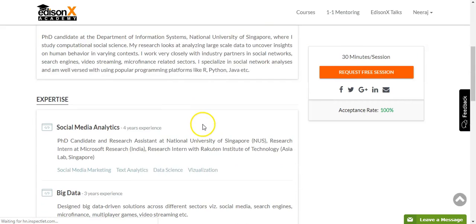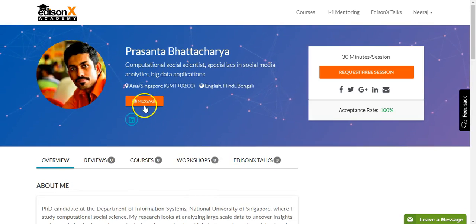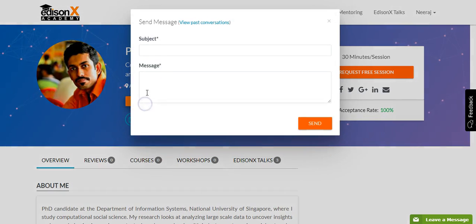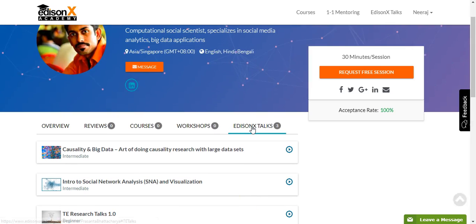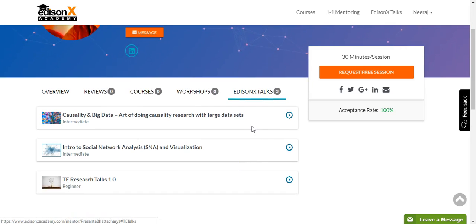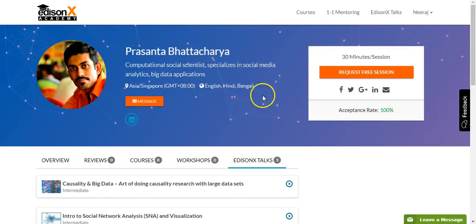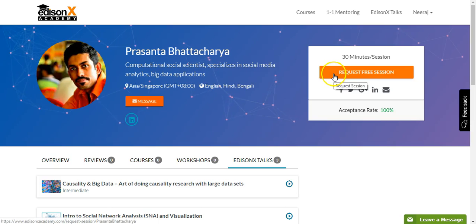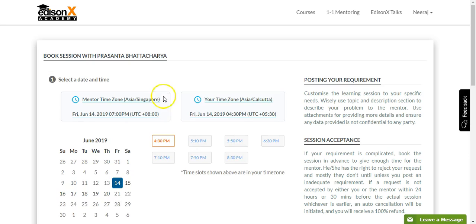Understand the mentor profile and even choose to communicate by sending a message to them. If you believe the mentor is the right person to get your doubts clarified, go ahead and request a session.